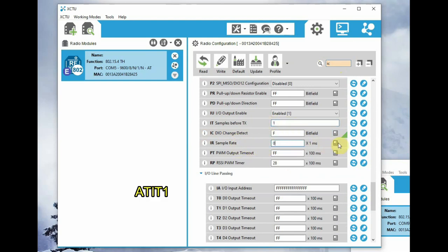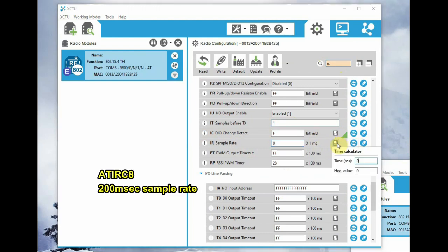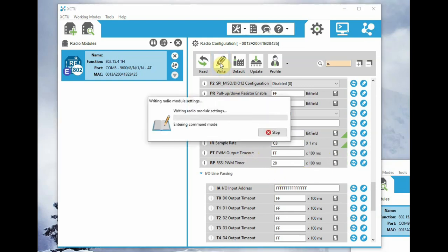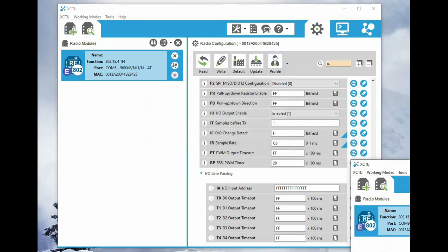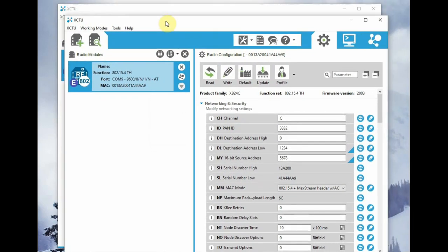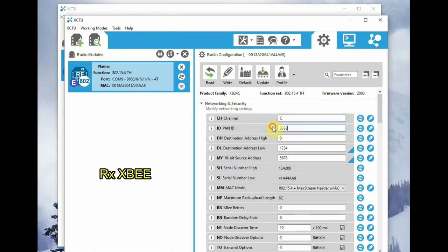And then ATIT, the number of samples is one, and then ATIR will send samples every 200 milliseconds. That is set to C8. We can use the time calculator in the XCTU itself. Now click write to write the changes. And go for the second XBee, that is the receive XBee. And here the MY is 5678, DL is 1234.